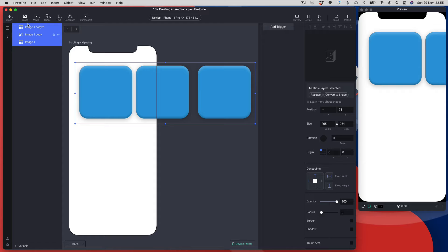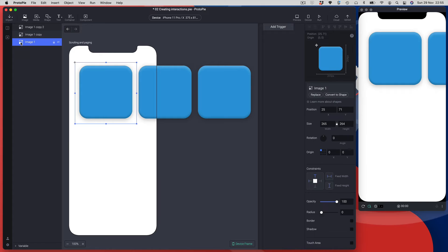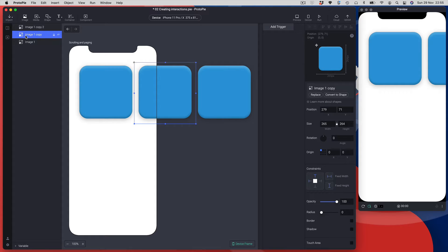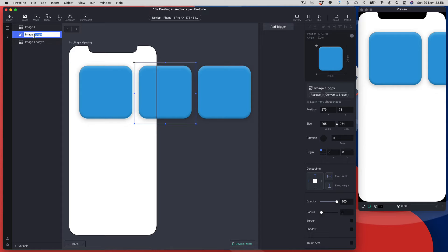I'll shift-select all three and use the alignment tools to space them evenly. When you add or duplicate graphics in ProtoPie it works much like other tools — it duplicates above. I prefer the layer order to match the visual order, so I'm going to rename the layers: image two and image three.